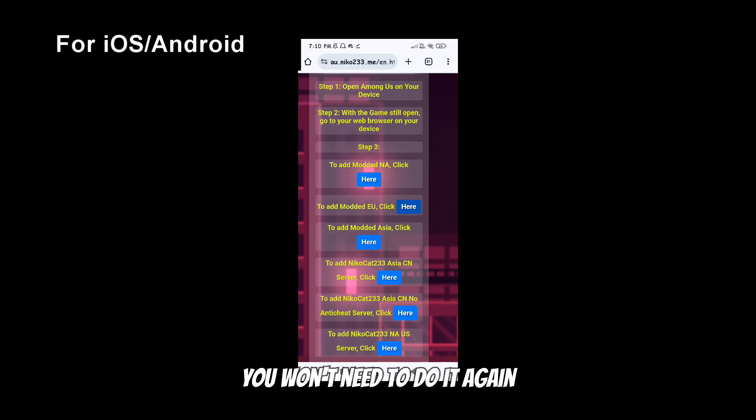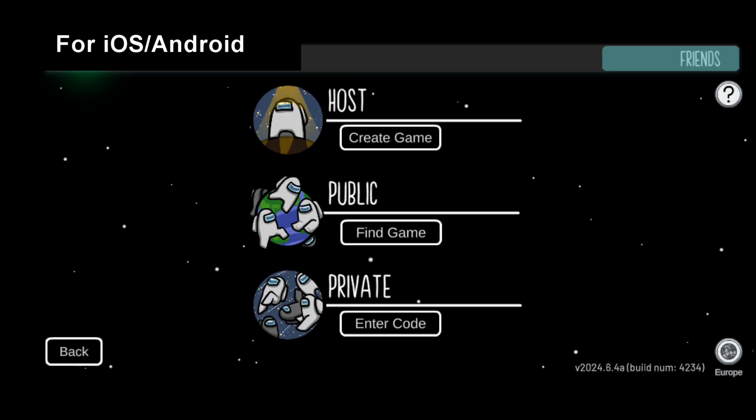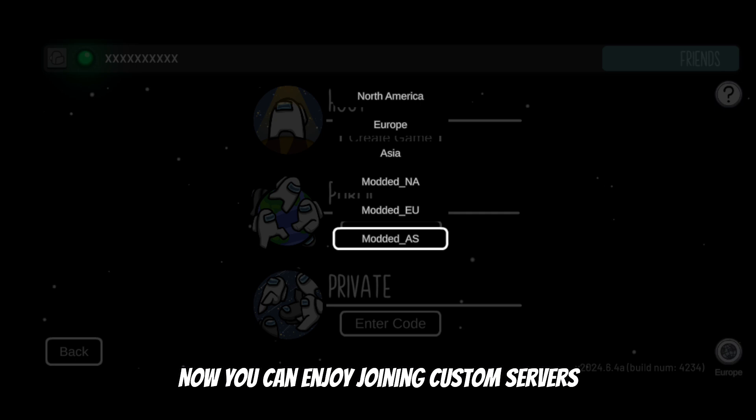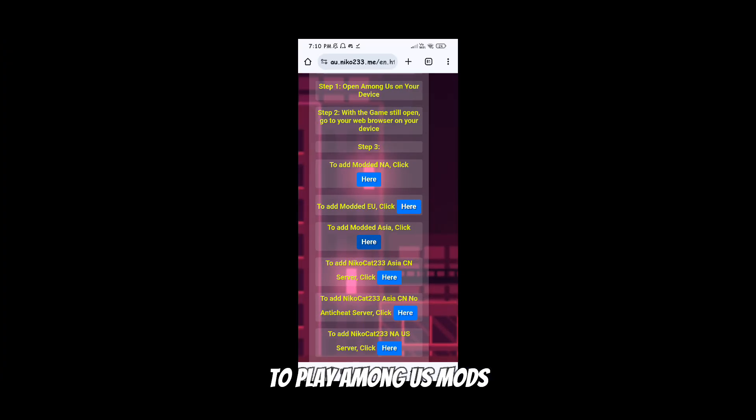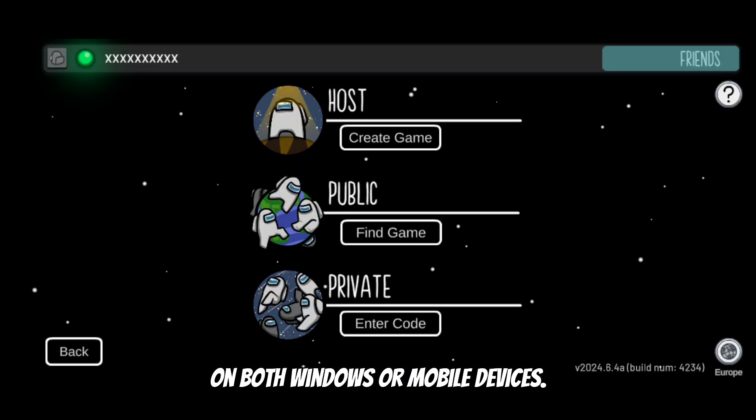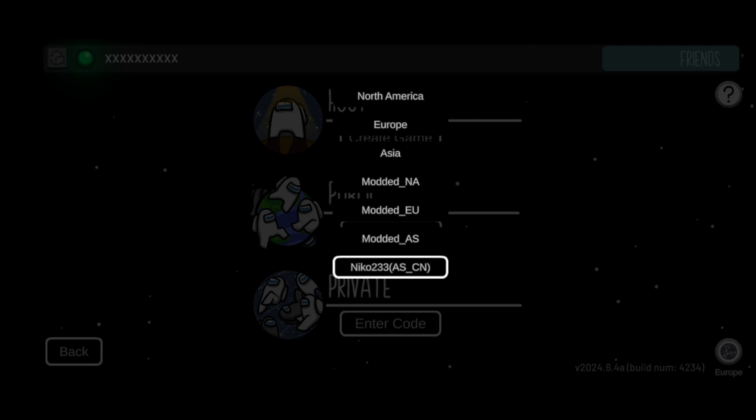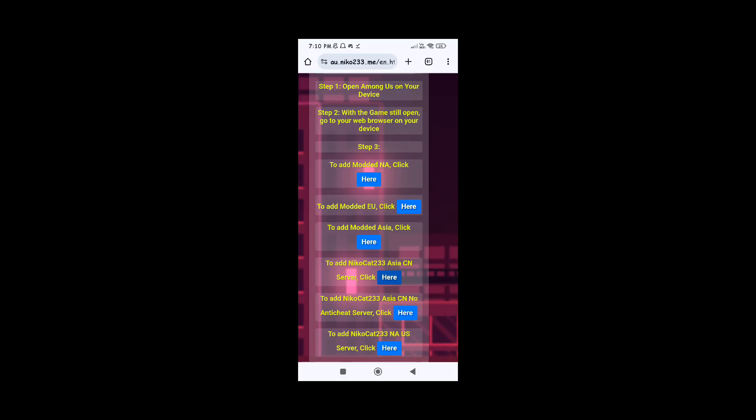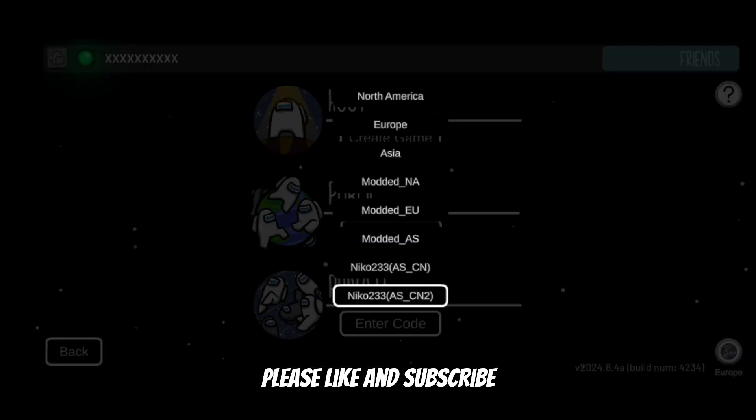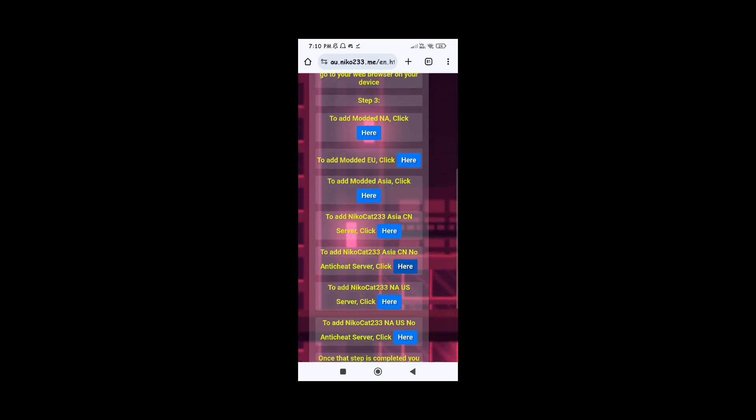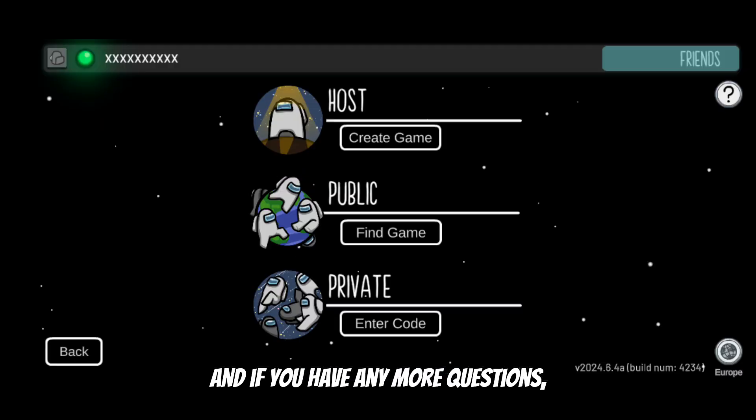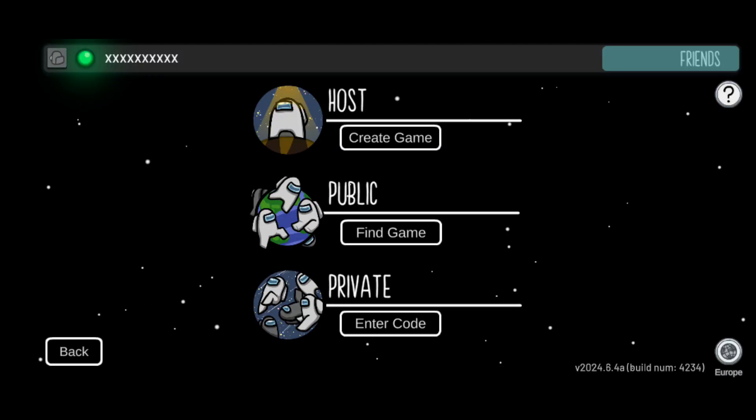Now you can enjoy joining custom servers to play Among Us mods on both Windows or mobile devices. If you find this video helpful please like and subscribe to support my channel. And if you have any more questions you can ask me in the comments. Thanks for watching.